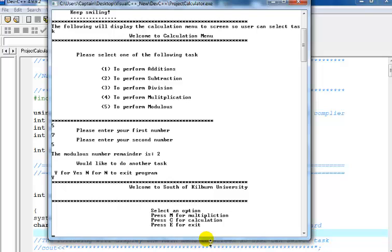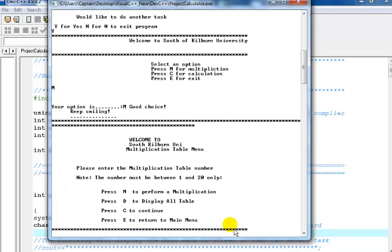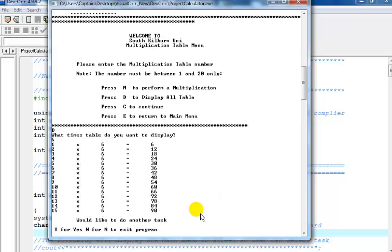And back to the main menu. So what do I want to do? Multiplication time table. Okay, would I like to display? Let me display all of the table again. Press letter D. Now what time table would I like to see? It's a six times table and that's your six times table right there.